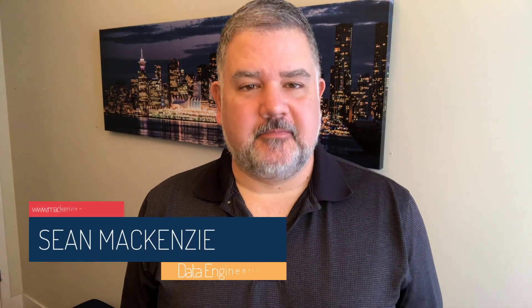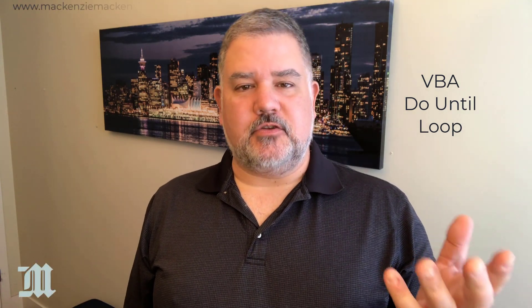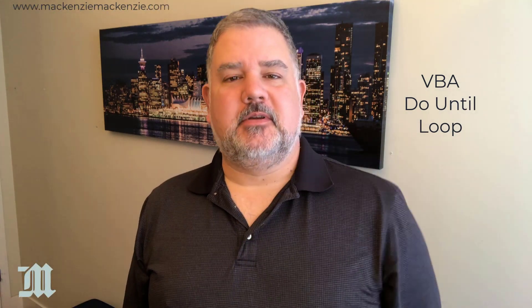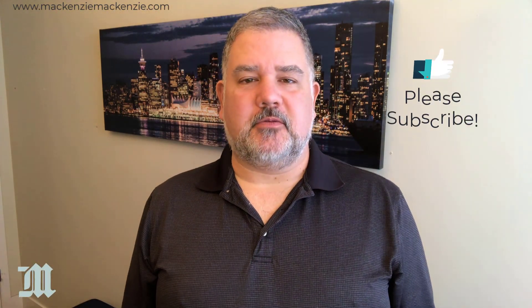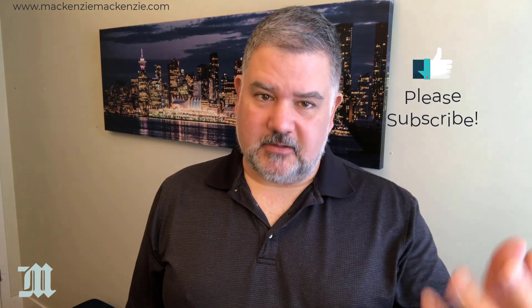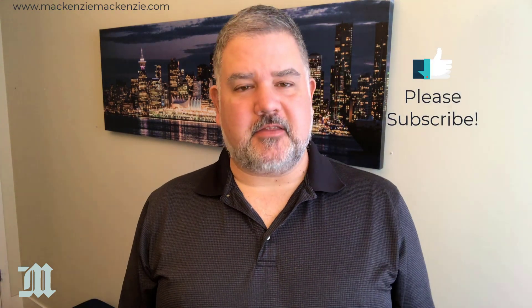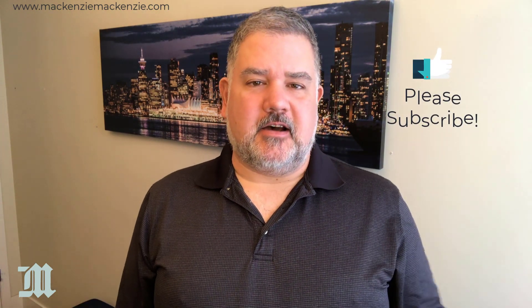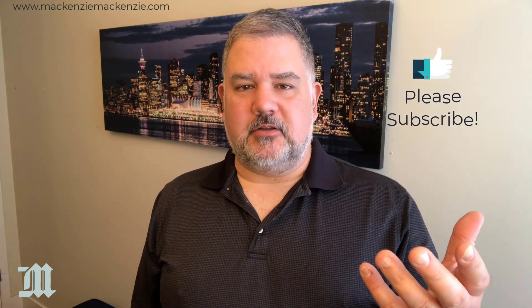I'm your host, Sean McKenzie. Thank you for joining me once again on my channel on data engineering. In this episode, we return to our Microsoft Access playlist. And while in a previous episode we did the do while loop, in this episode we're going to do the do until loop, which is another way of doing loops in your programming. So without further ado, let's get to our do until loop in Microsoft Access.